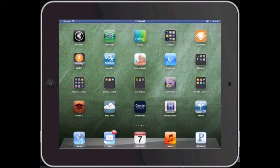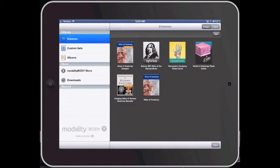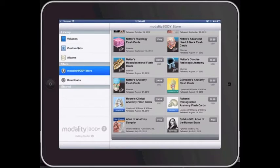Go ahead and open up Modality Body or download it from the App Store. When you get logged into the app, you're going to see all of your different titles that are available there. We're going to look at the Silvius MR Atlas of the Human Brain. This is actually a free app. If you don't see it listed under Volumes, you can go ahead and click on Modality Body Store.